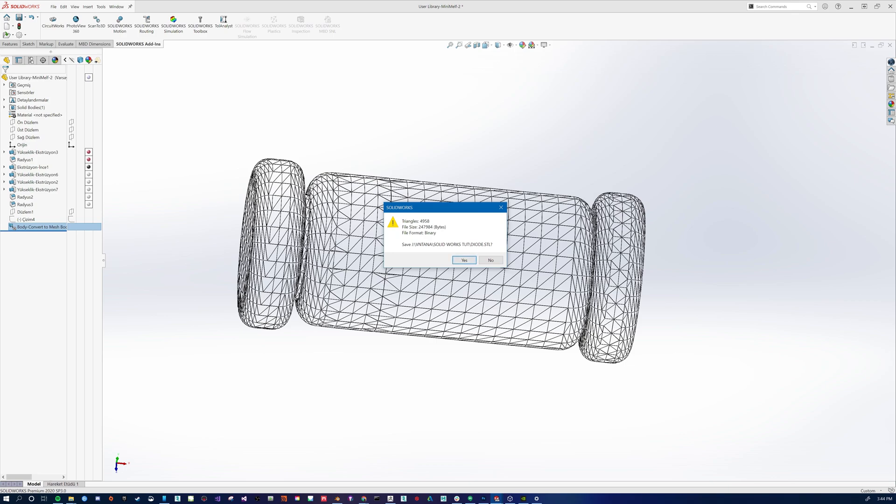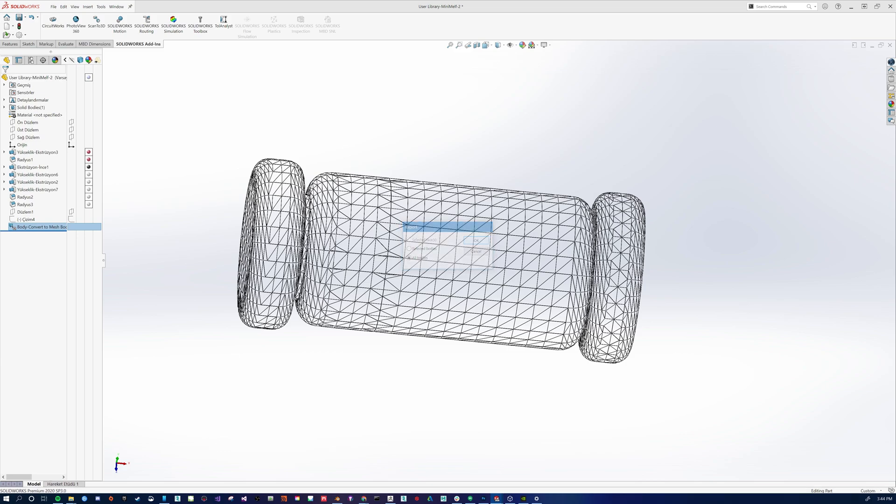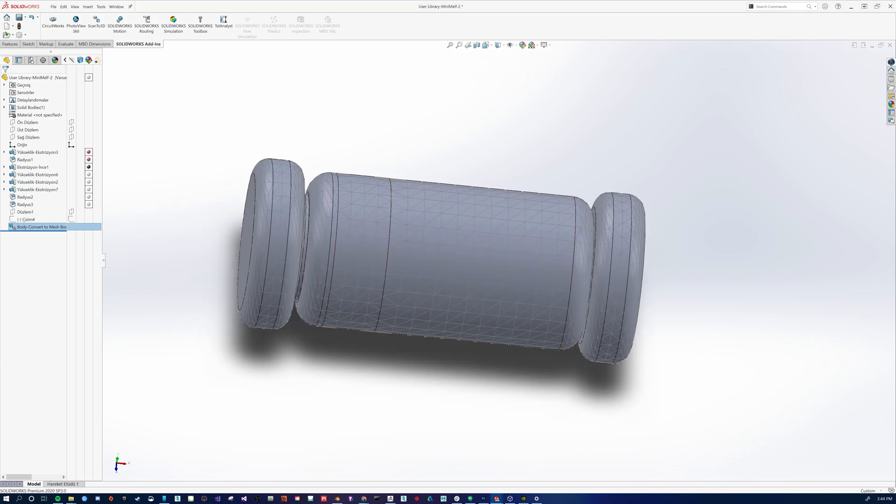Telling us this is how big our asset is and how big the file size is, how many triangles we have, what file format it's in. We ask us if we want to do it. We're going to go all bodies. All right.